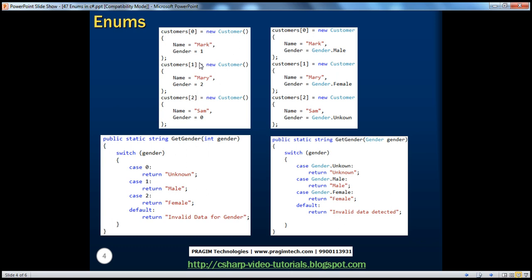But if you look at the same program rewritten using a gender enum on the right-hand side, by looking at the object you can clearly say Mark's gender is male, whereas Mary's gender is female. You don't have to refer back to the documentation because the gender enum gives symbolic names like male, female, and unknown, which makes your program more readable and also more maintainable, no matter how complex it grows.